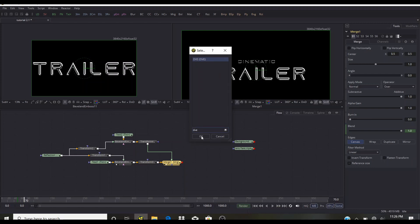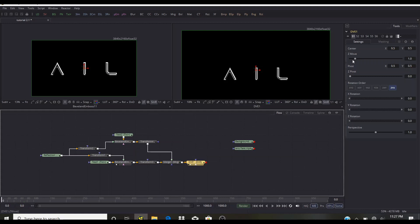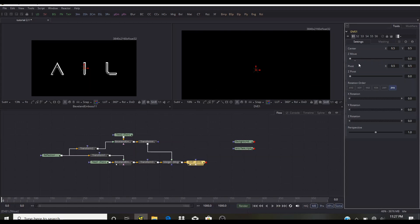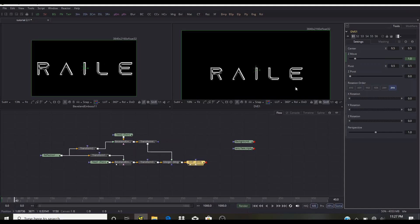Now we're going to add a DVE node, which lets you move a 2D element in 3D space — like X, Y, and Z. We're going to focus on the Z move. Go to the beginning of the animation and move the Z so it's behind the camera, then click Animate. Go to around frame 40 and set the Z back to default. Don't worry about the clipping — we'll fix that in the curves.